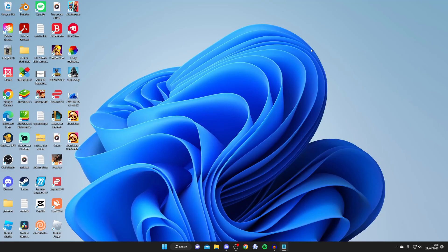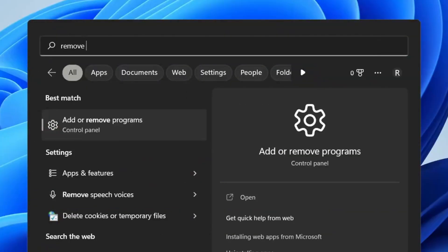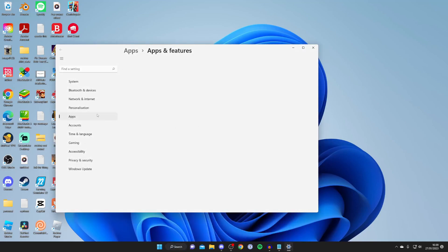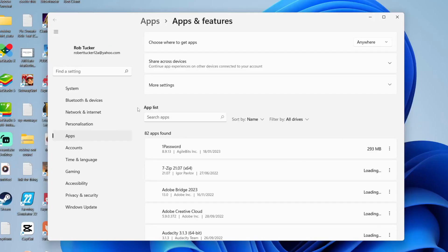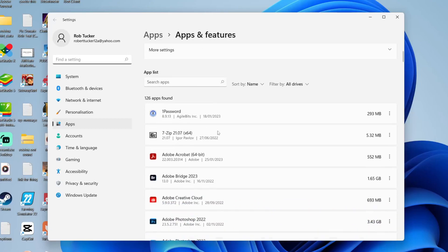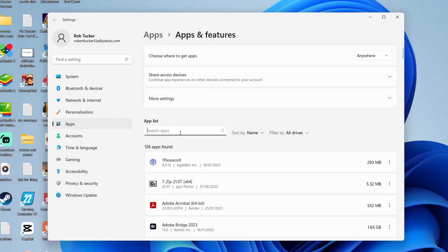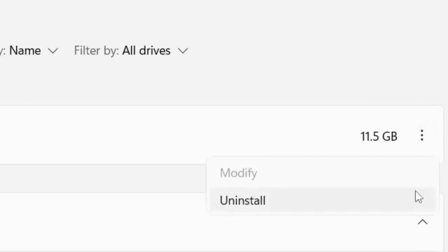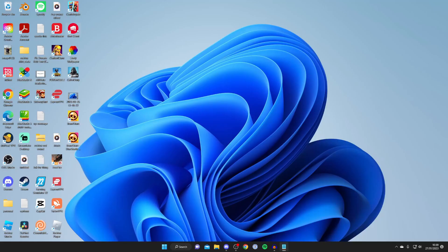If Valorant still won't launch after all those steps, I recommend reinstalling Riot Games and Valorant. Go to the search bar, type in Remove Programs, and open Add or Remove Programs. Search or scroll to find Valorant or Riot Games, tap the three dots on the right-hand side, select Uninstall, and then try launching again.